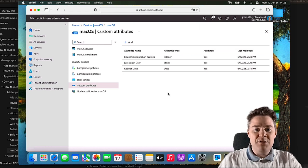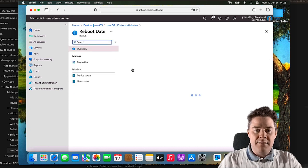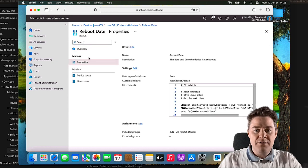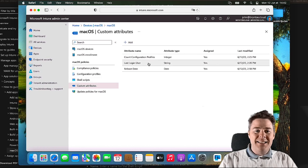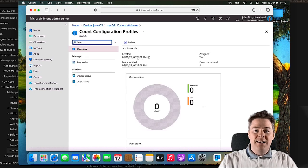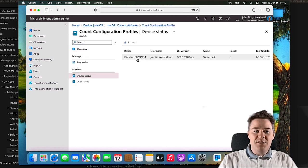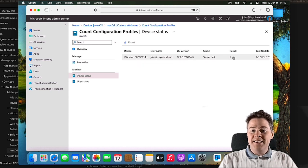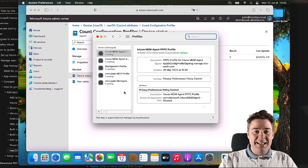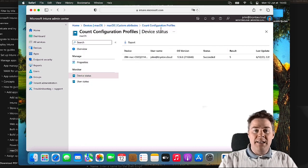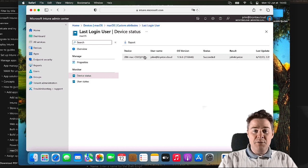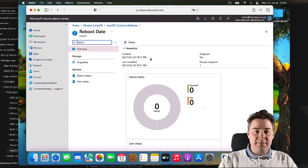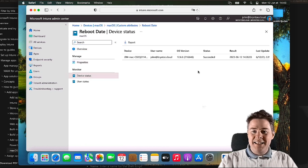Now it's a waiting game while the scripts run on the devices. After waiting a bit, let's check the results. For 'Count Configuration Profiles', click Device Status - we can see my device succeeded and the result is the integer five profiles, exactly as expected. This script will run again periodically, so if the count changes it will update. For 'Last Logged In User', Device Status shows my username. And for 'Reboot Date', Device Status shows the result there as well.